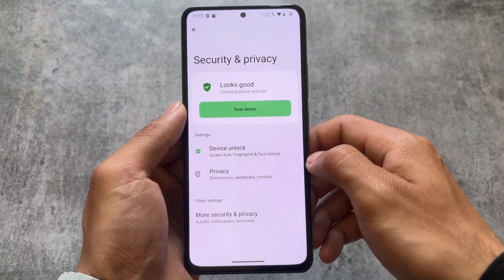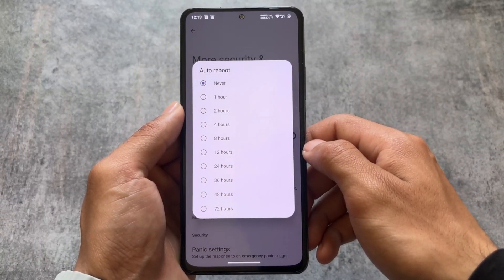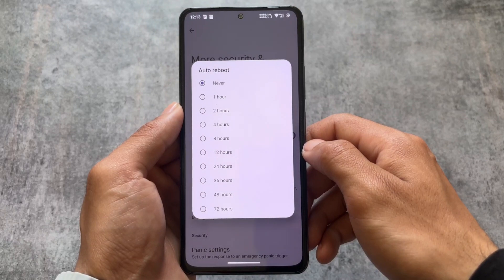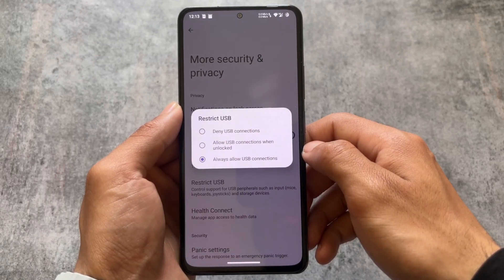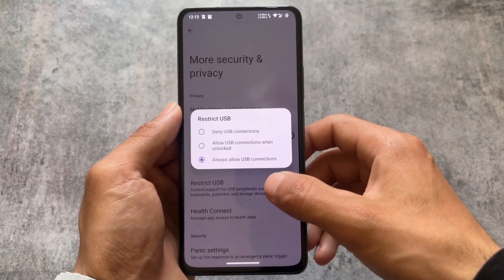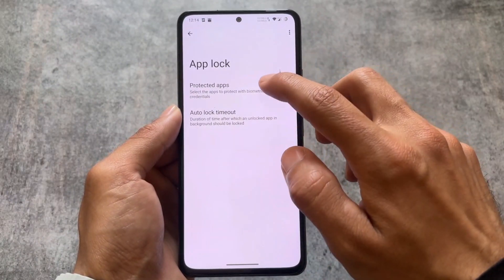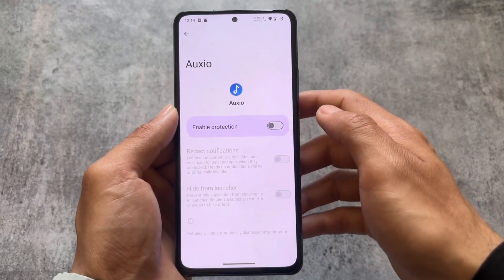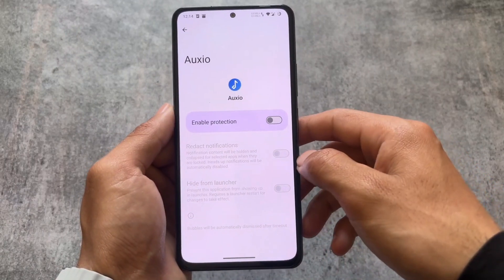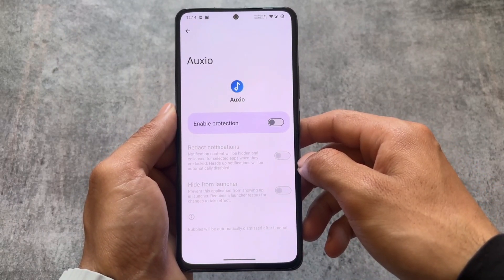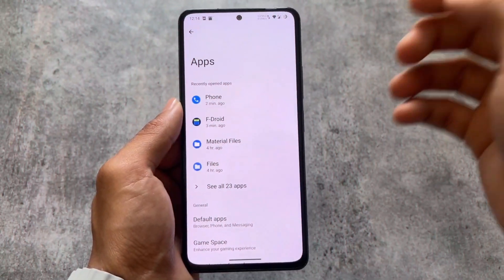The quick settings toggle on the secure lock screen is a useful privacy feature — make sure to disable it if needed. There's also an auto reboot option, available in some other custom ROMs like DubFest OS. A restrict USB feature is also present, which was already available in LineageOS. You also have an app locker option in security and privacy settings. Note that you can't hide apps from the launcher without enabling the protection feature, which is a bit disappointing.